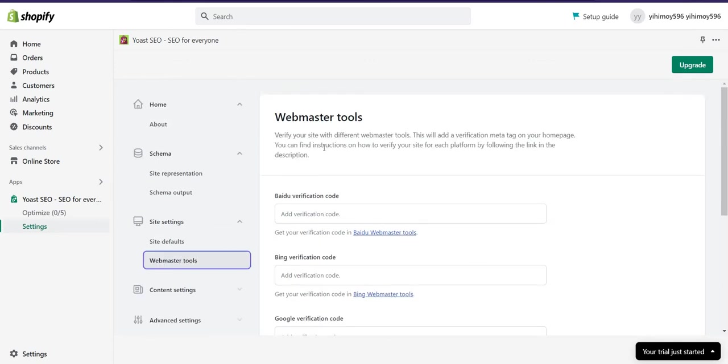So that's it. This is how you can add Yoast on Shopify. Thanks for watching and please subscribe my channel.